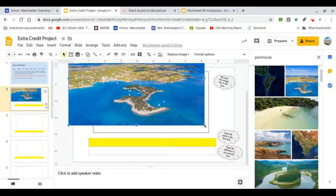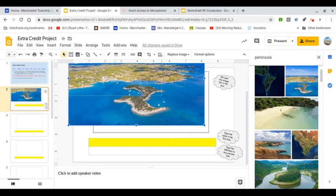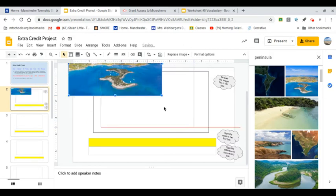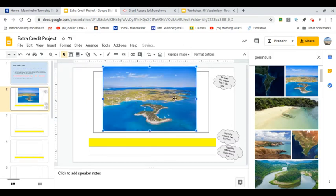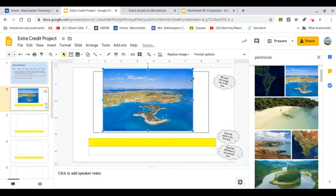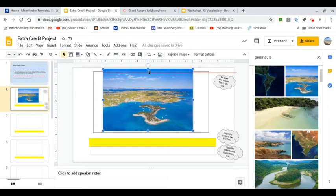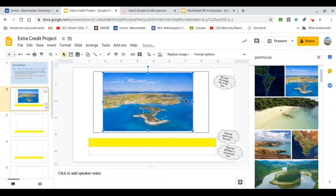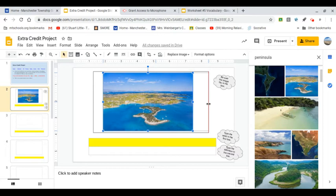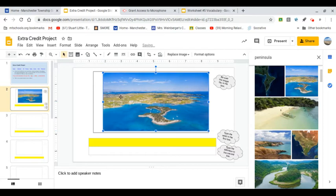And then make it nice and small. Bring it down. Make it a little bit smaller so it fits. And then it's up to you. If you want, you can stretch it to fit the entire box or you can just leave a nice small picture like that. It's up to you.